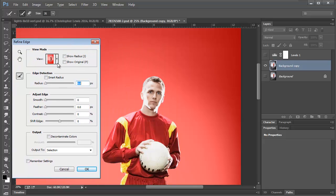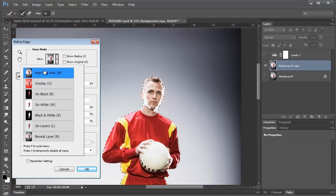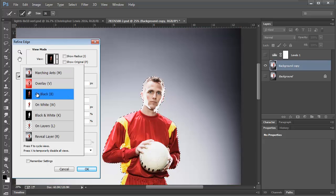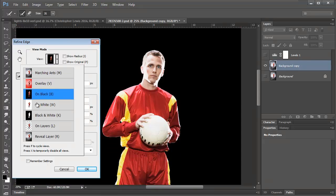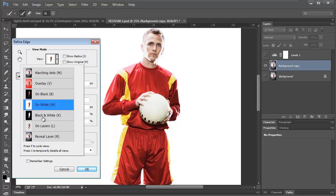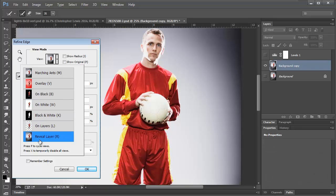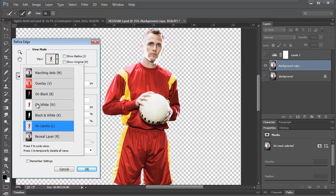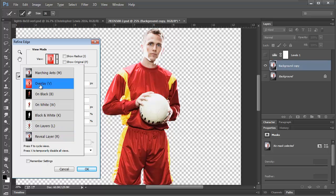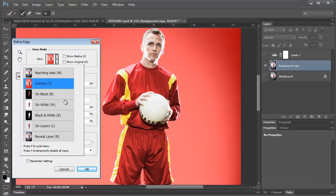I like this overlay to be like this pinkish red. Marching Ants doesn't do a lot for me. Black's not bad. White's not bad. And then, so you can choose which one you like. I'll do overlay right now.